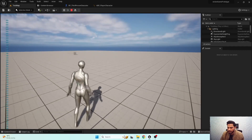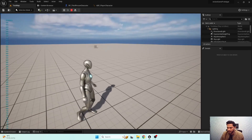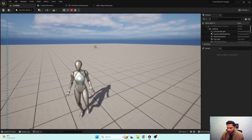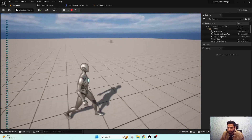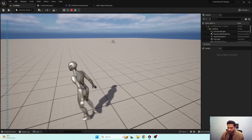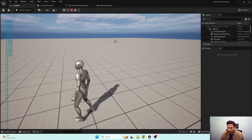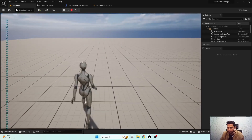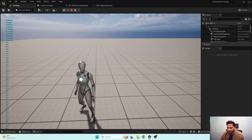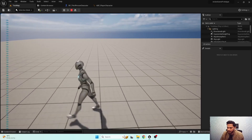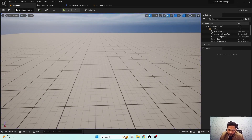This looks pretty cool. Walking and running functionality is ready. Everything is working fine — pivoting is working, start animation is fine, and blending is also fine. In our next video, we'll set up the turn-in-place functionality.